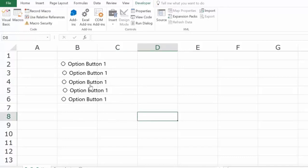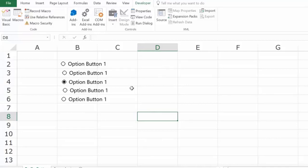As of now, these radio buttons are useless because selecting them doesn't cause anything to happen in the worksheet. To make them useful, you need to link them to a cell in the worksheet.